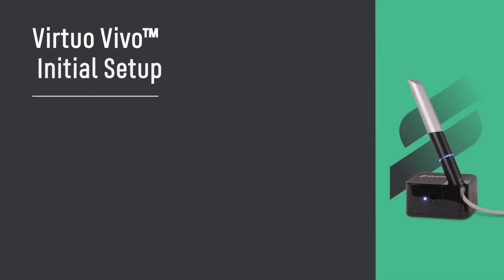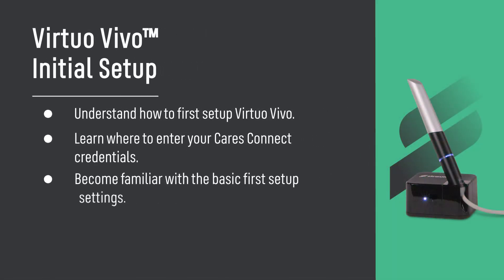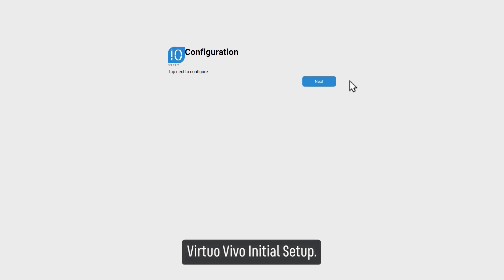Virtuo Vivo initial setup. Understand how to first set up Virtuo Vivo, learn where to enter your CARES Connect credentials, and become familiar with the basic first setup settings.